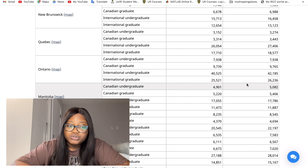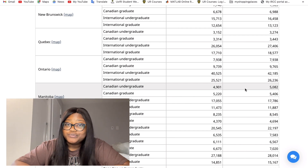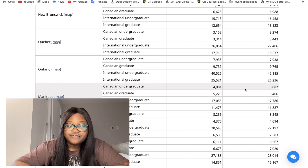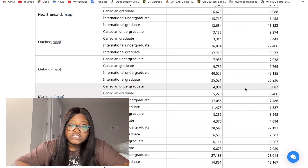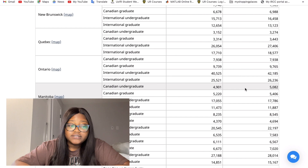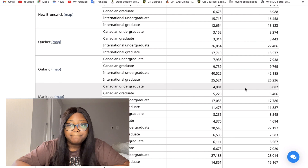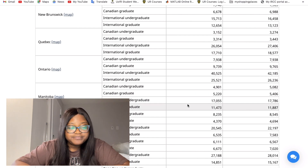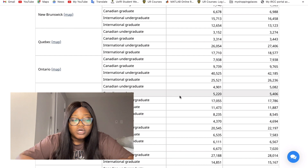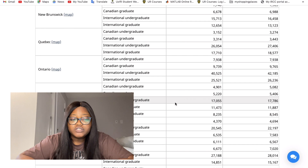If you want to go to Ontario, good luck. If you're on scholarship, great — but if you have to pay yourself, you might want to rethink it. For a full four-year program, that's a lot of money, but if you have the funds, go for it.